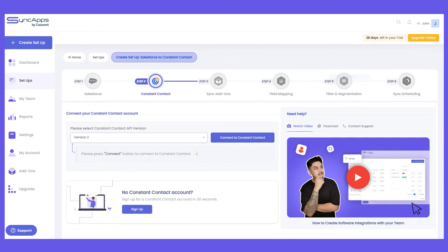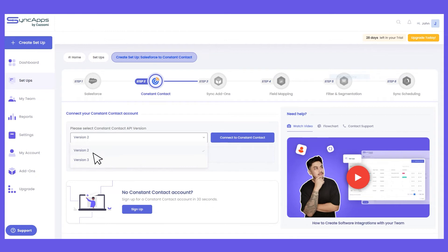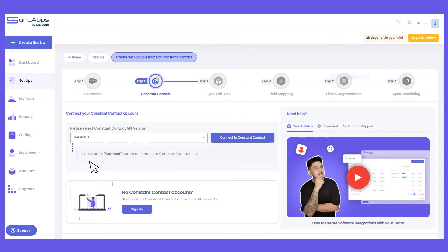In step 2 of the integration setup is for Constant Contact. There are two versions we support: version 2 and version 3 API. The difference is the custom fields. The version 2 API only supports up to 15 custom fields, and the naming convention for mapping in step 4 is like "custom field 01, 02" and so on. Compared to version 3 API, you can map up to 25 custom fields, including birthday and anniversary fields, and you can see the field labels to reduce confusion for mapping.